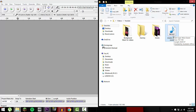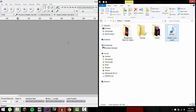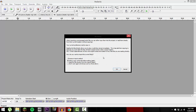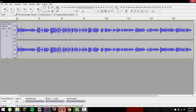Link in the description for Audacity if anyone wants it, but I'm pretty sure people already have it. So you want to import your sound file that you want to remove the wind sound from, and you want to make a copy of it, because it's safer.